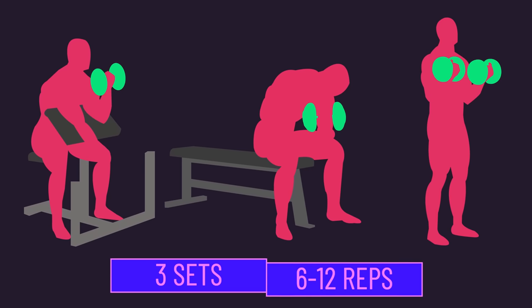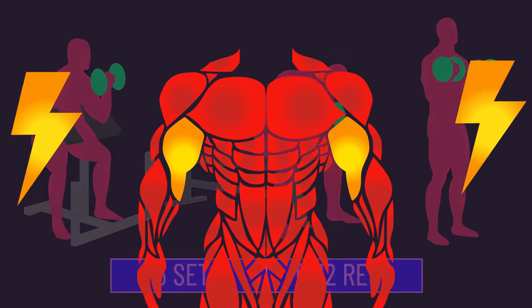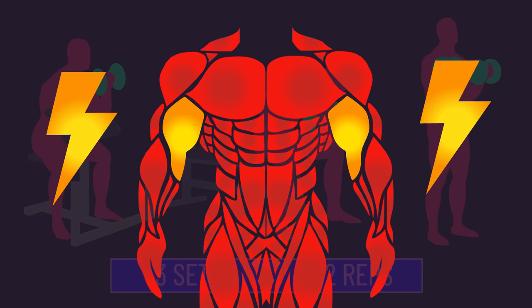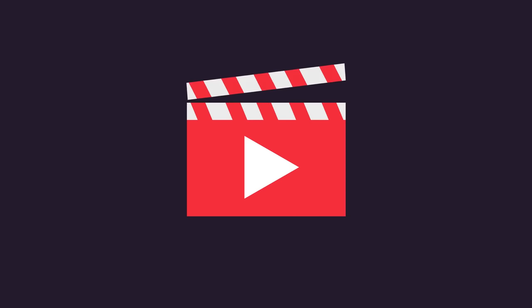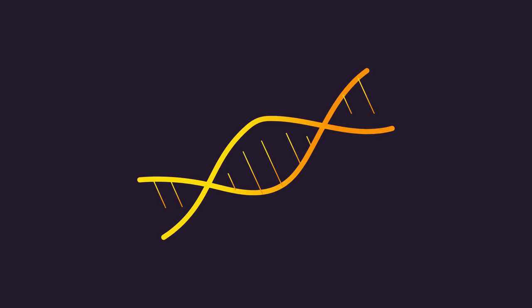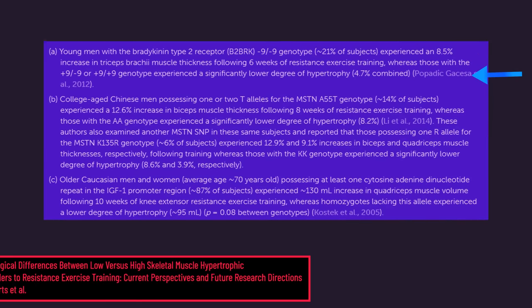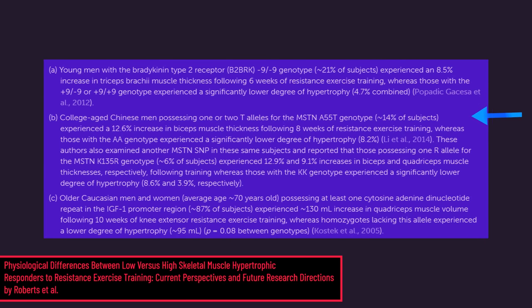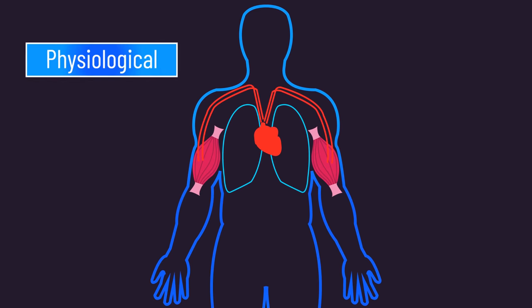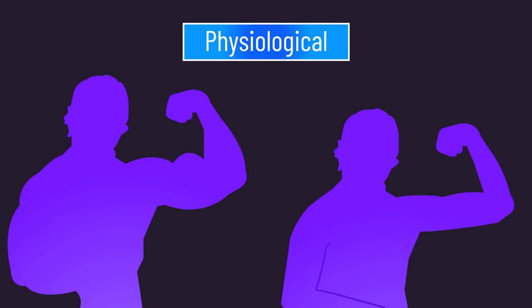Why? After all, all subjects trained identically, exposing the muscle to mechanical tension, which we know to likely be the primary hypertrophy stimulus. Genetics is often the default answer. For sure there is evidence variation in genetic factors impact hypertrophy, yet various physiological factors likely help explain why some grow more than others.